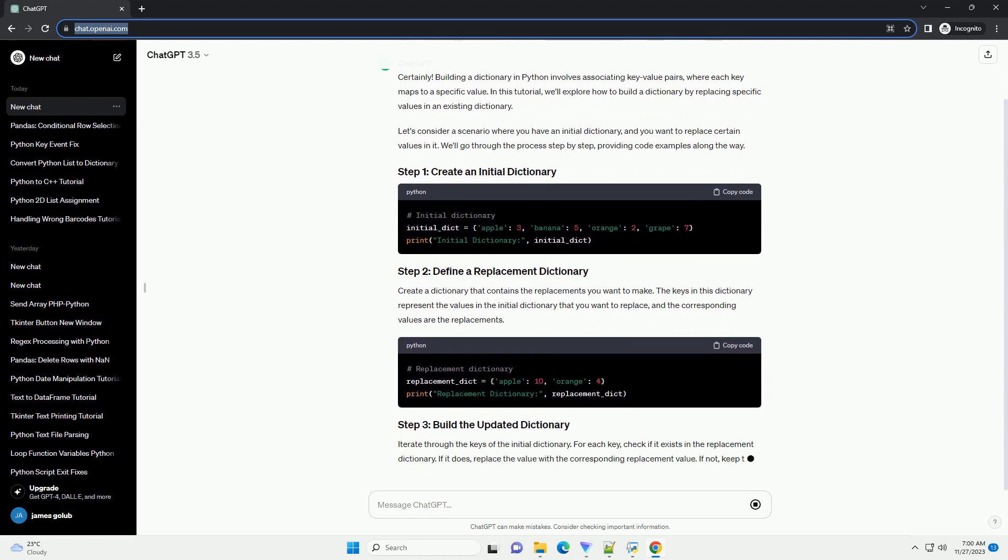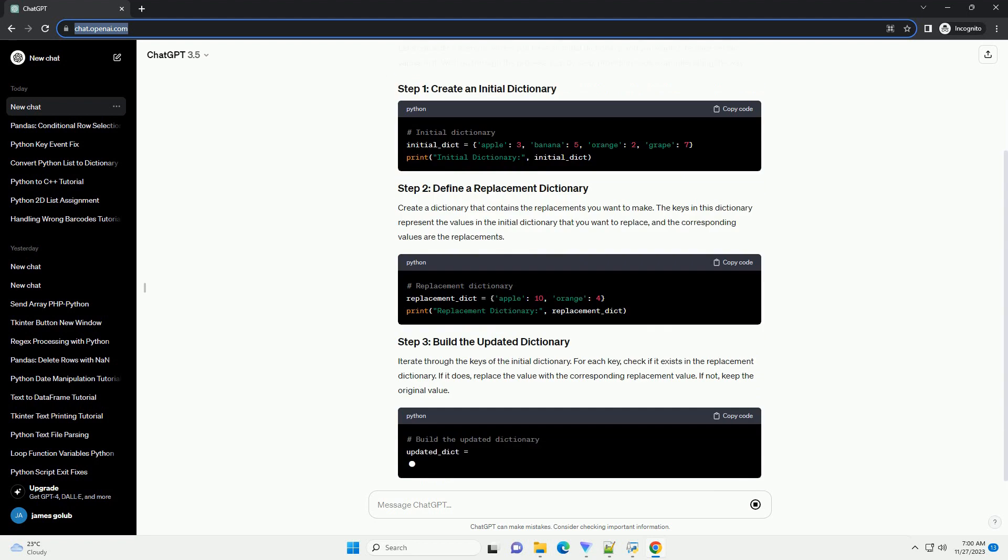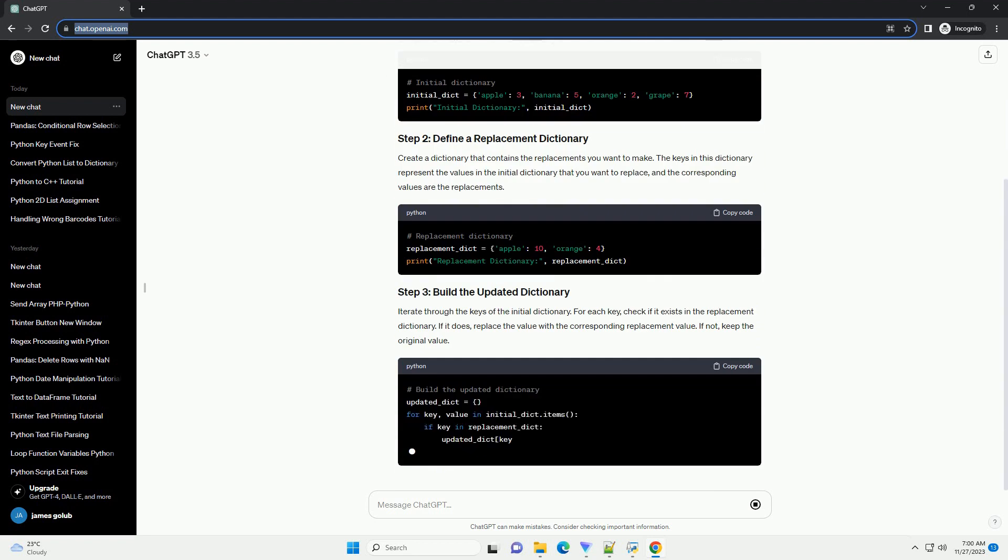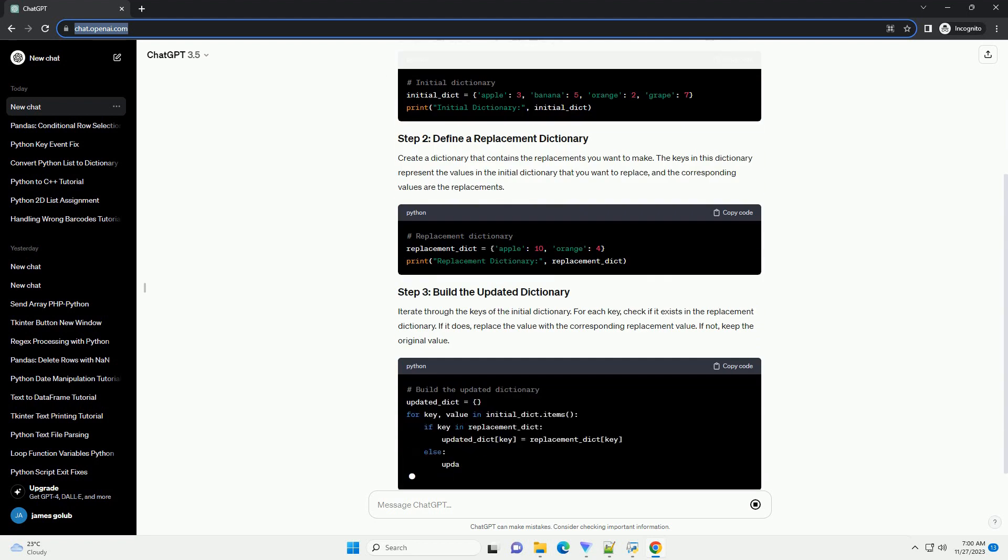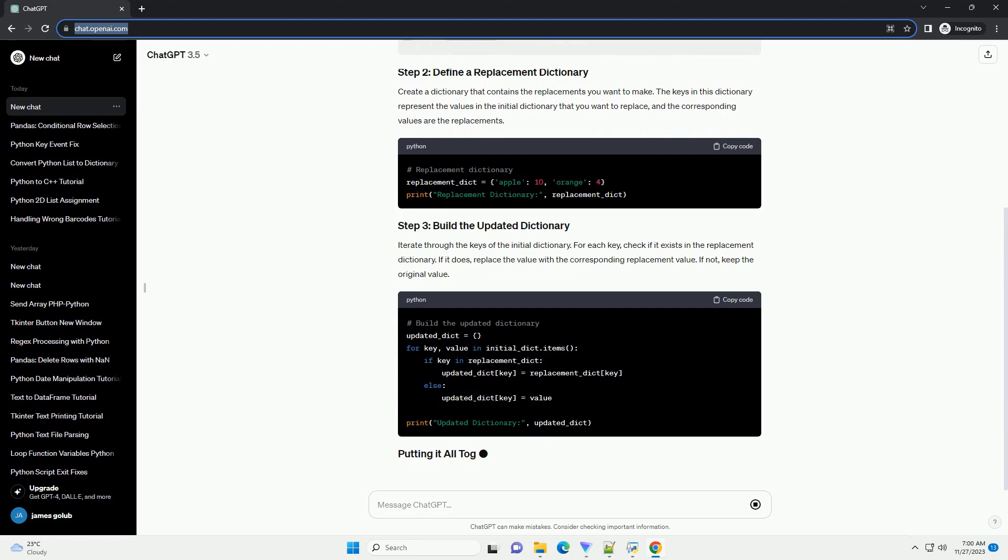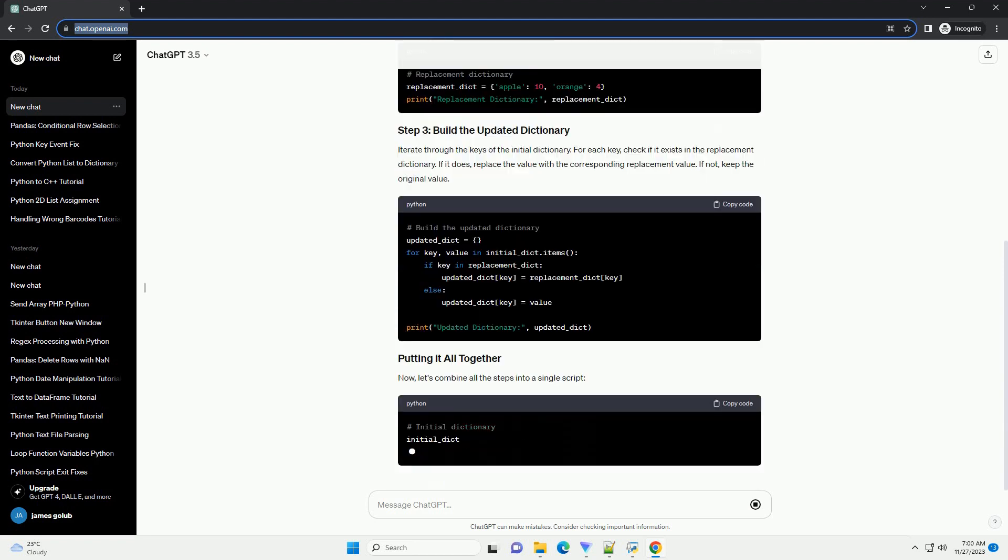Create a dictionary that contains the replacements you want to make. The keys in this dictionary represent the values in the initial dictionary that you want to replace, and the corresponding values are the replacements.